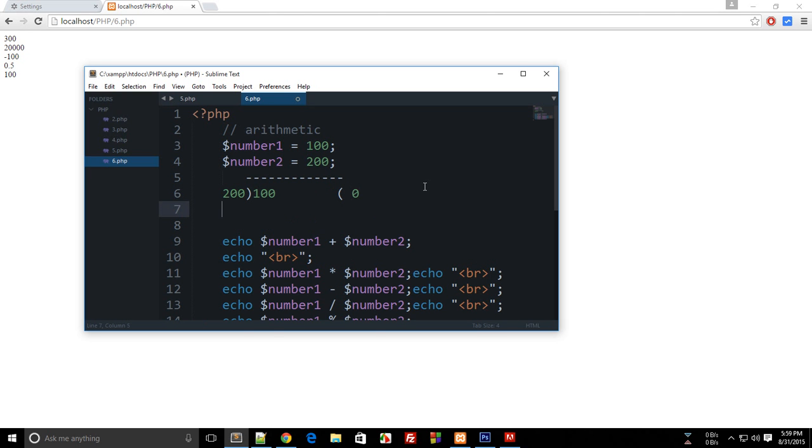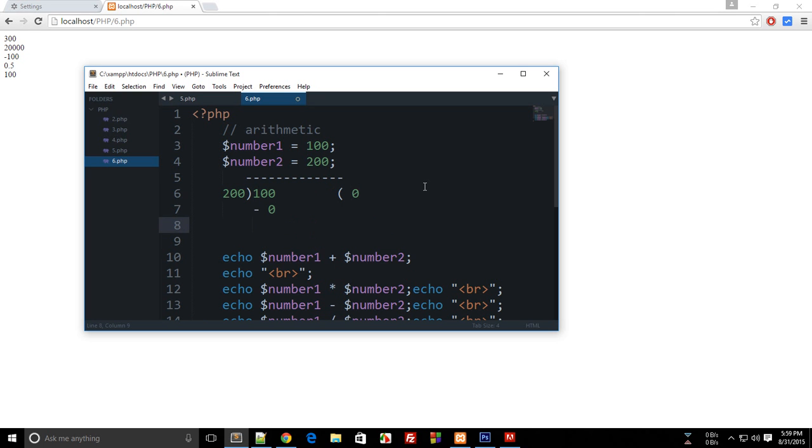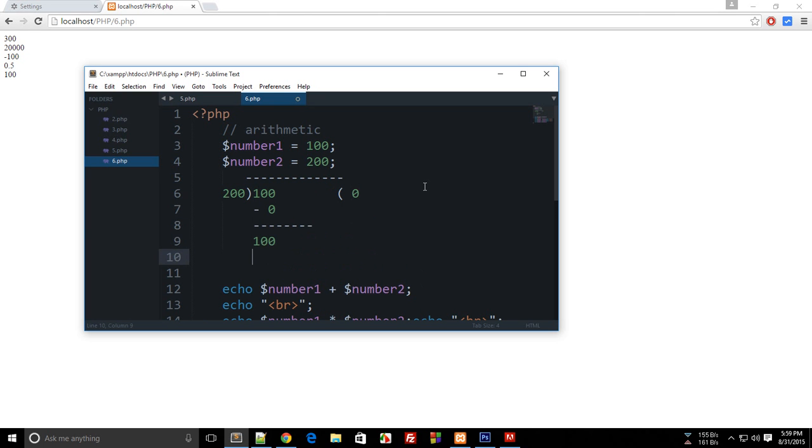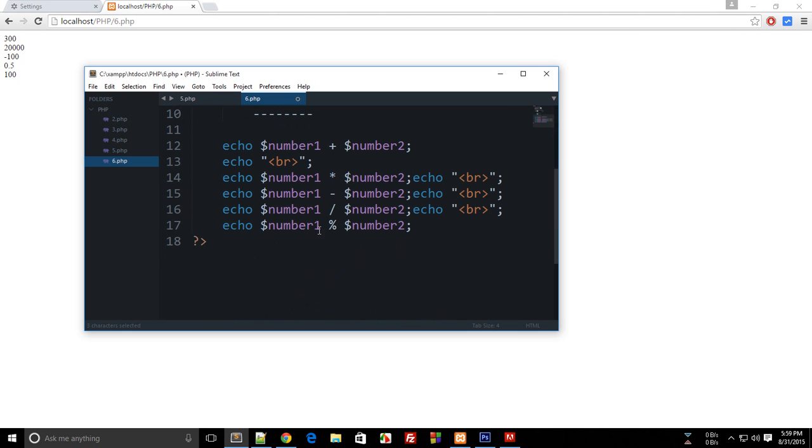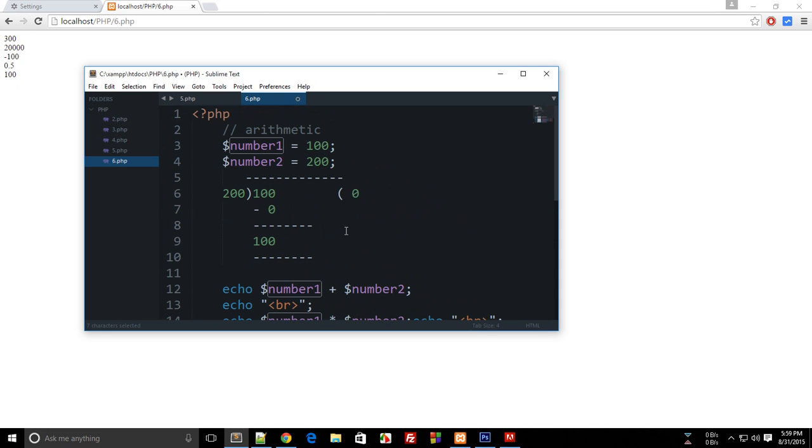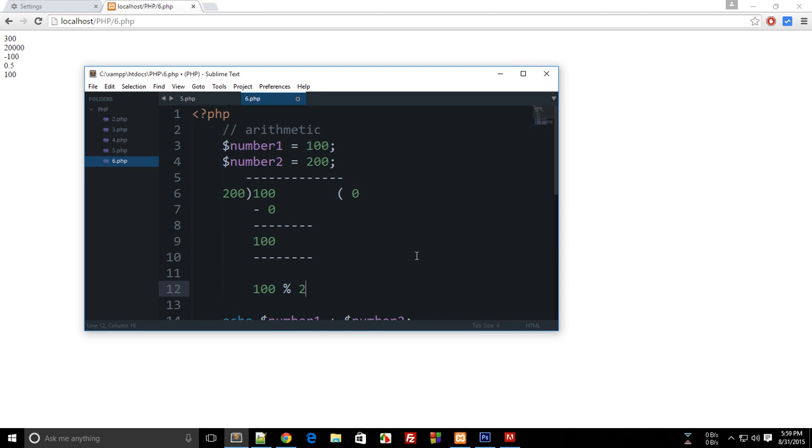So we get the quotient as 0, and we subtract here minus 0, and we get the remainder as 100. So this 100 is echoed here. So $number1 mod $number2, which is 100 mod 200, means what would be the remainder when we divide 100 by 200. Simple as that.